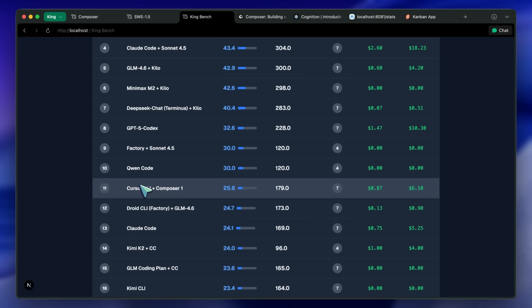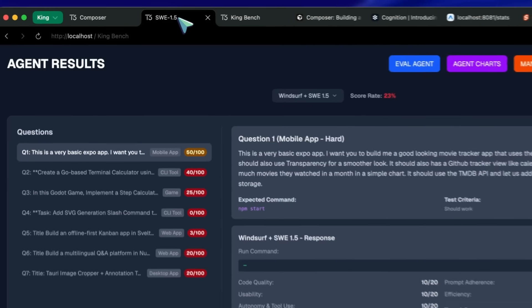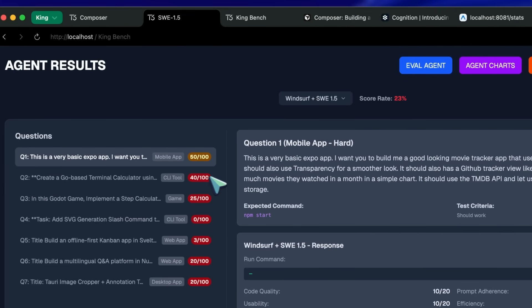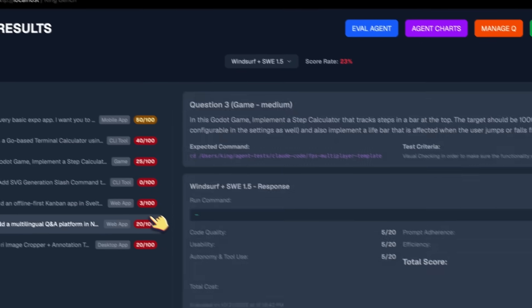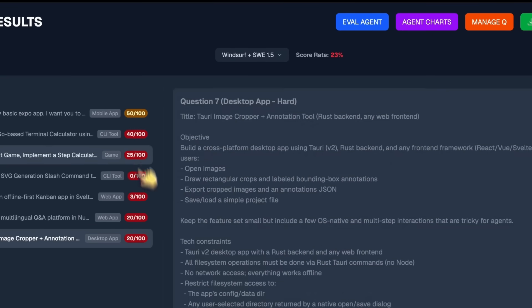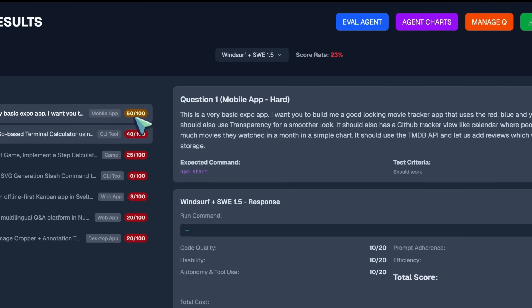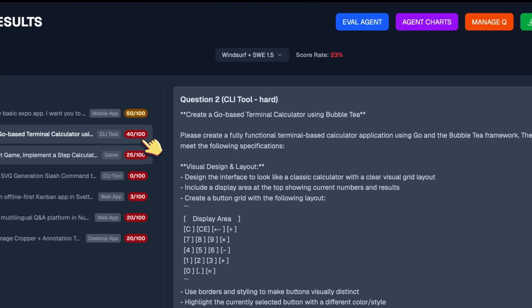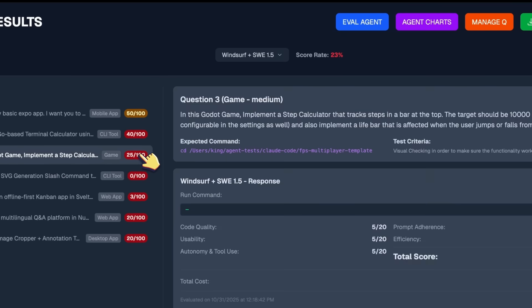If we talk about SWE 1.5, then it's even worse. It scores the 19th position, and it's pretty bad. It can't really complete anything for me.